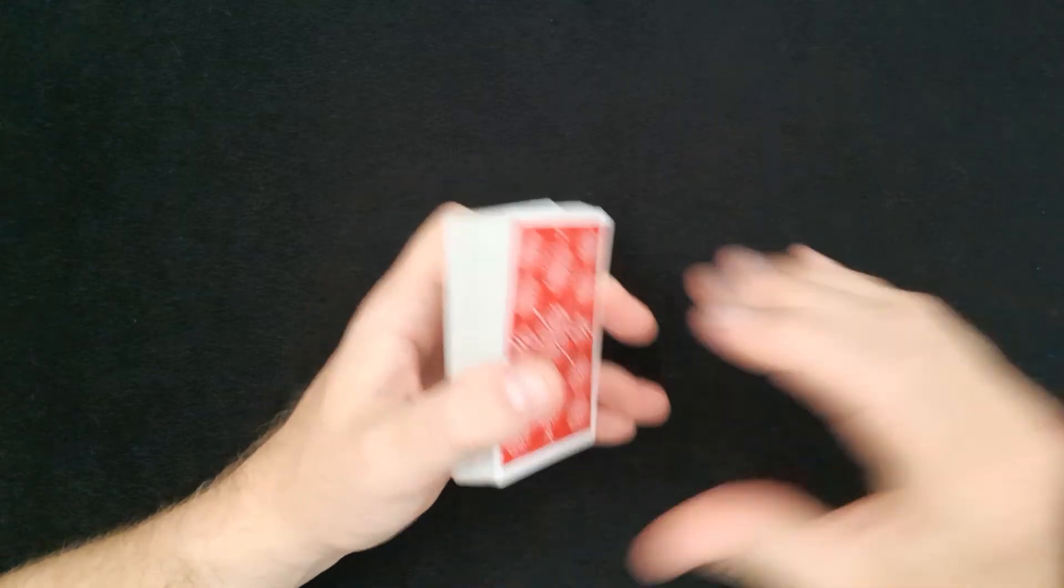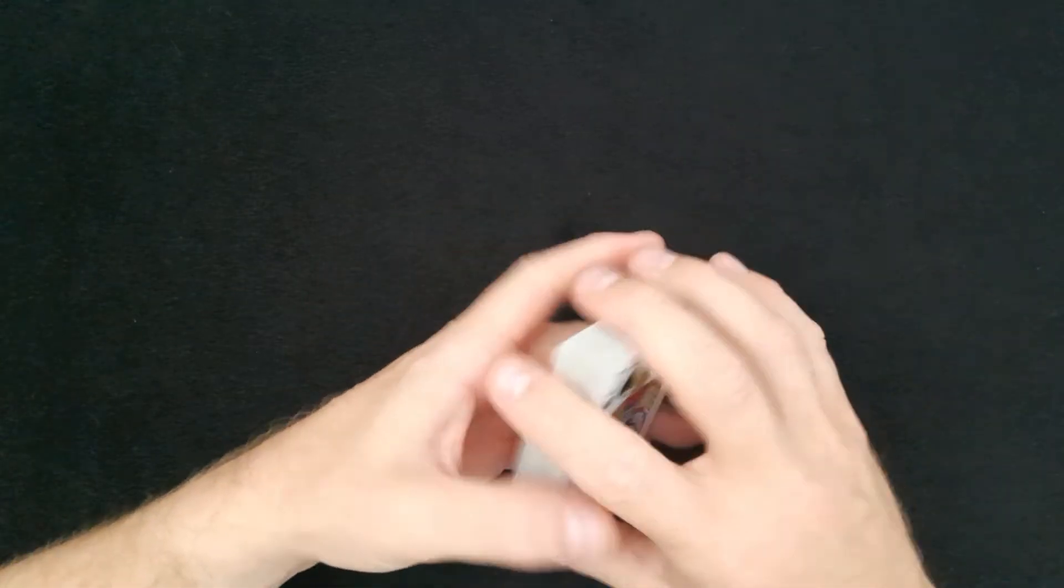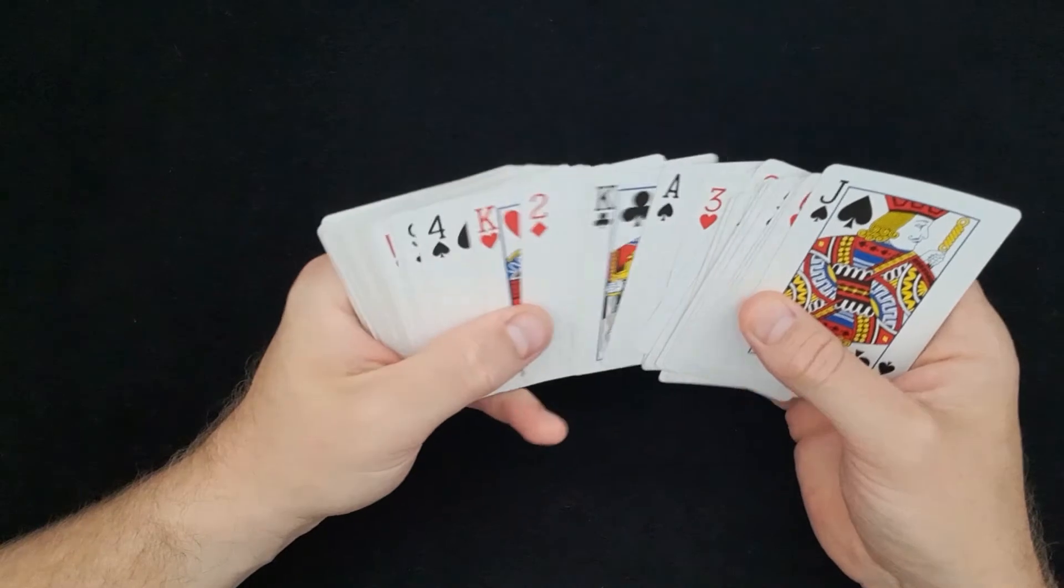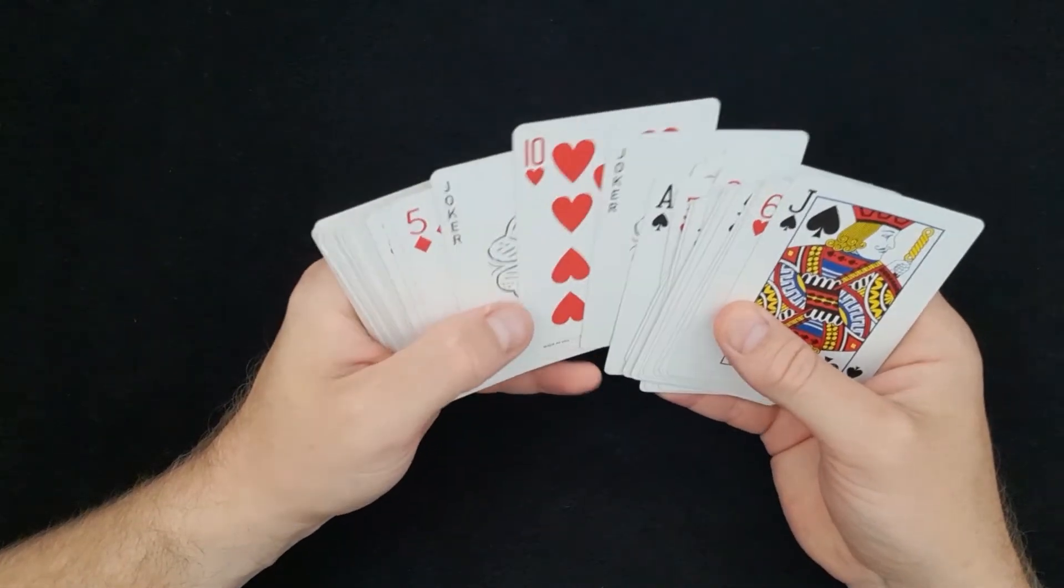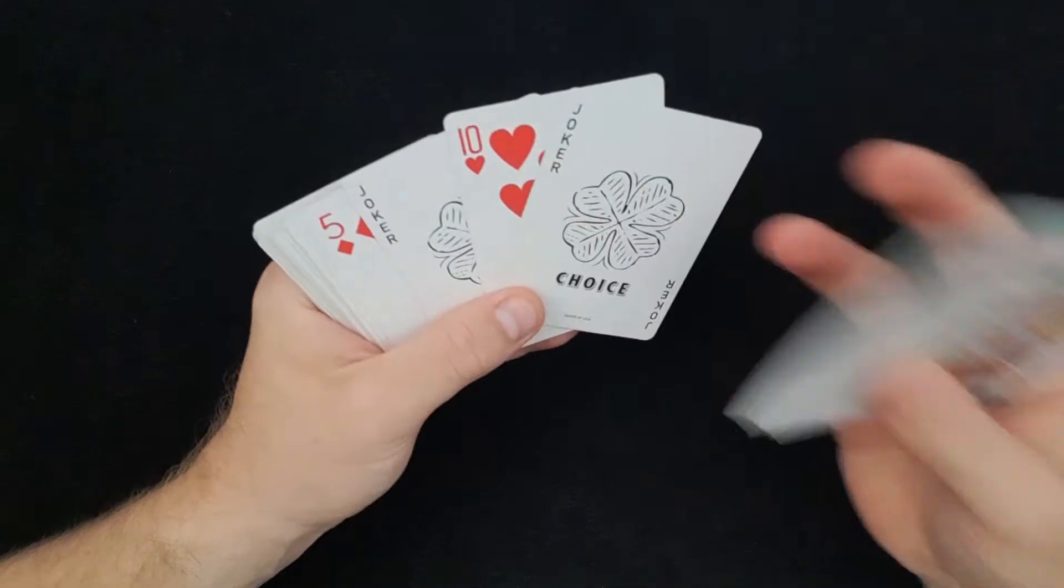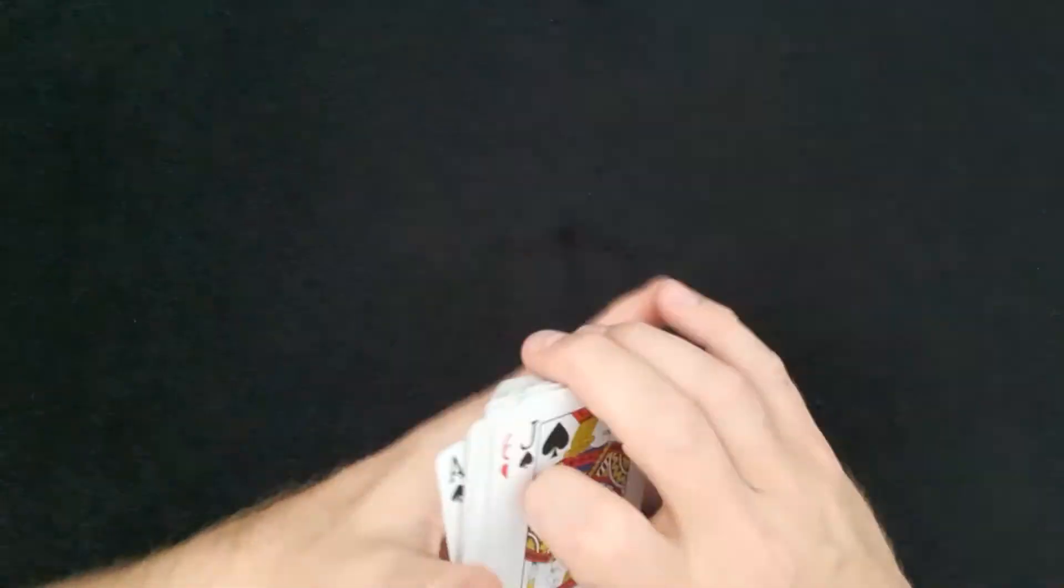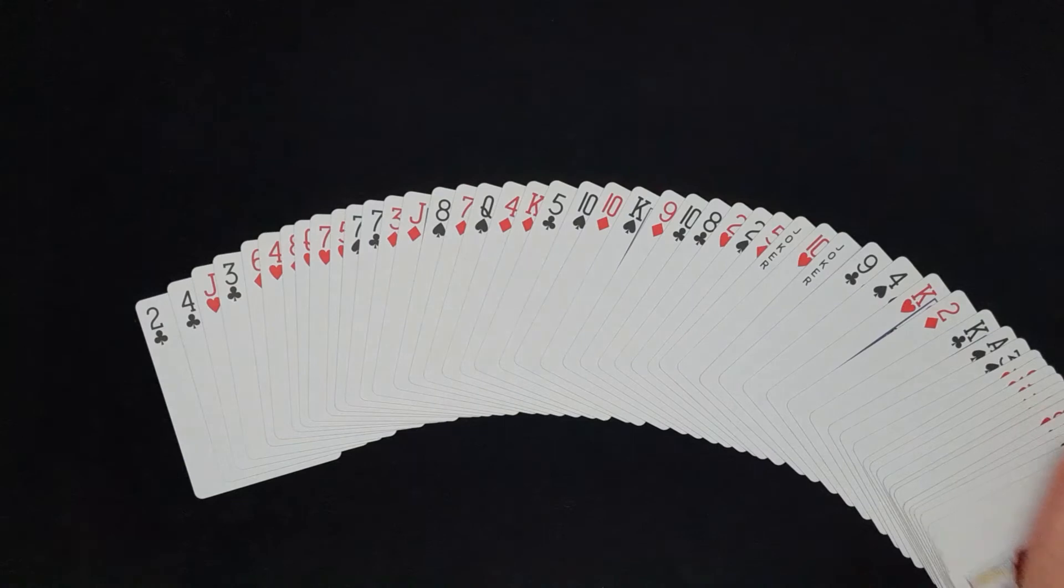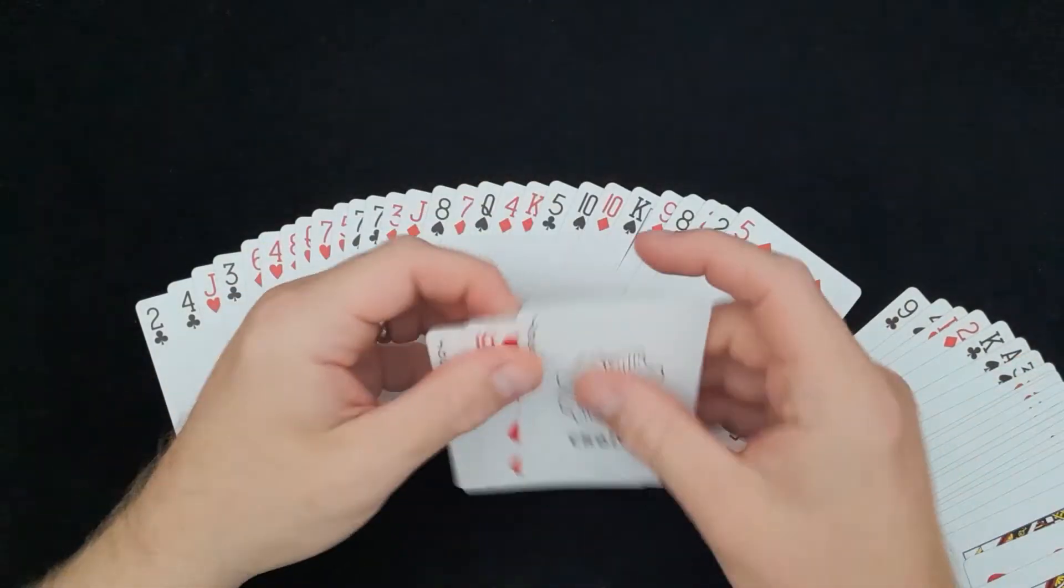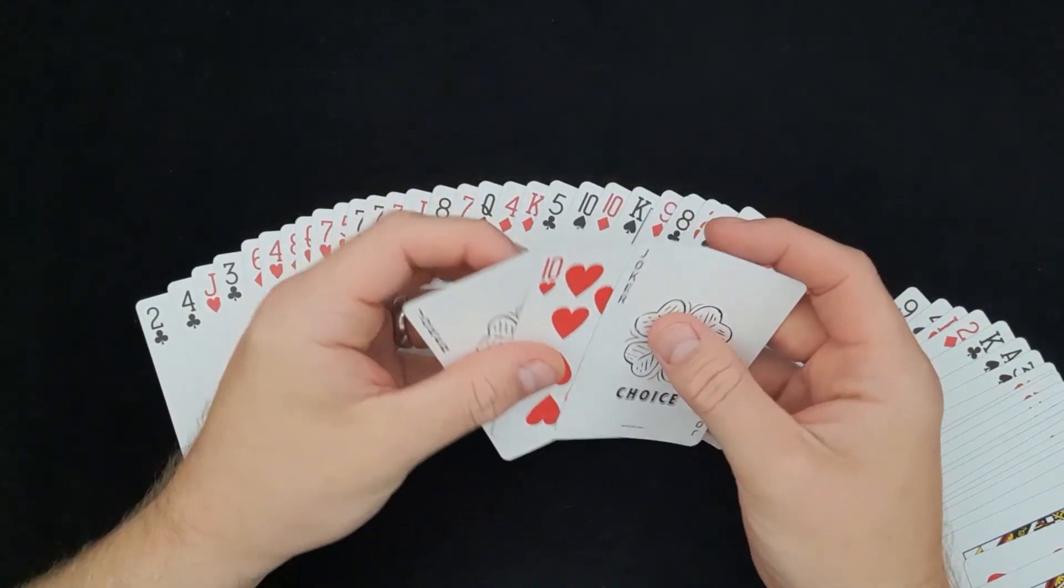Now from here you can fan the cards out. There's many things you can do. You can go through the cards and locate the two aces as a key card. So now you know it's the ten of hearts, so you can take it into a mind reading trick. Or as I've done from the performance, you can fan it out. So look, the jokers have found your card as if by magic.